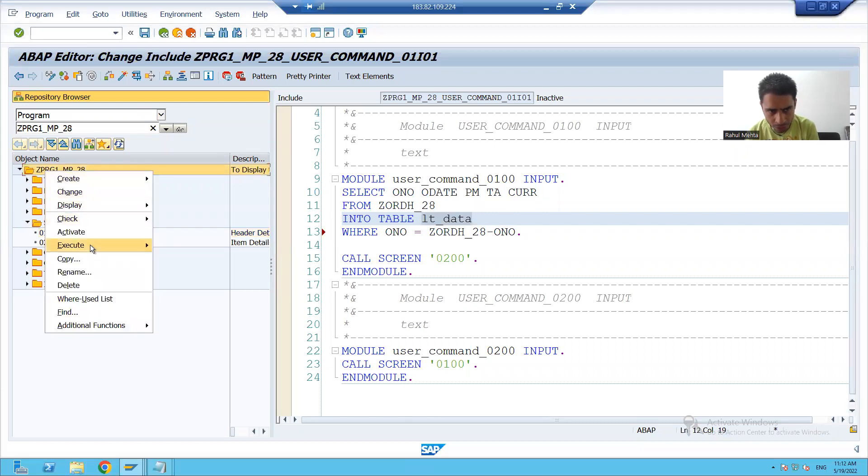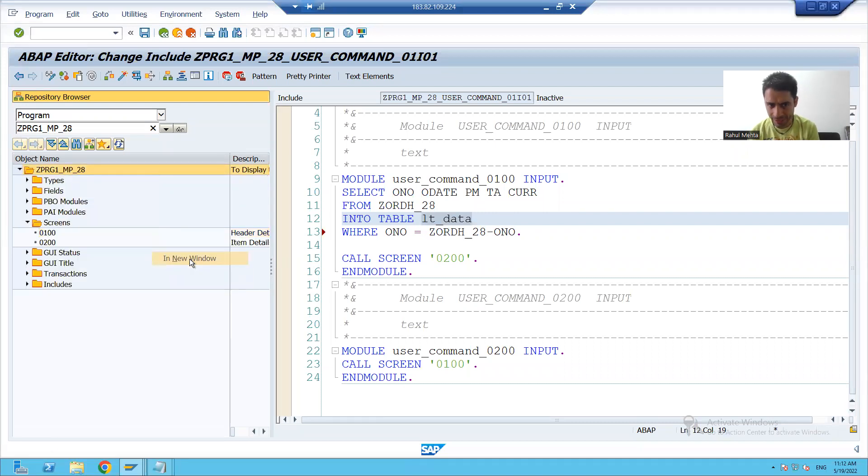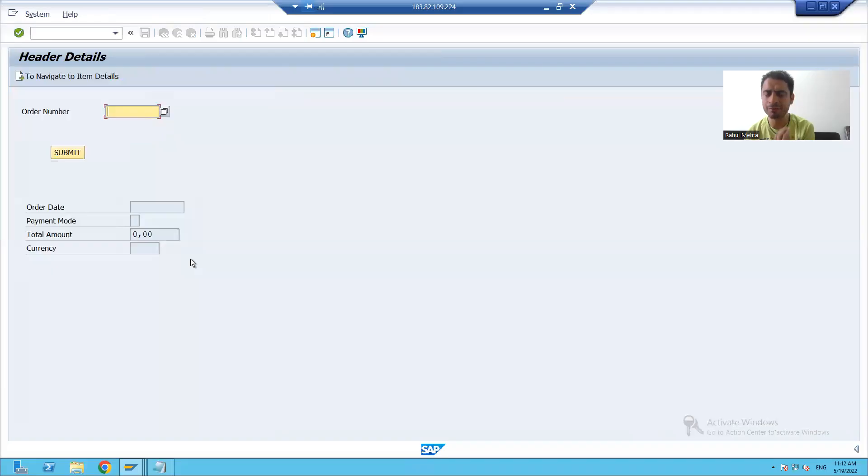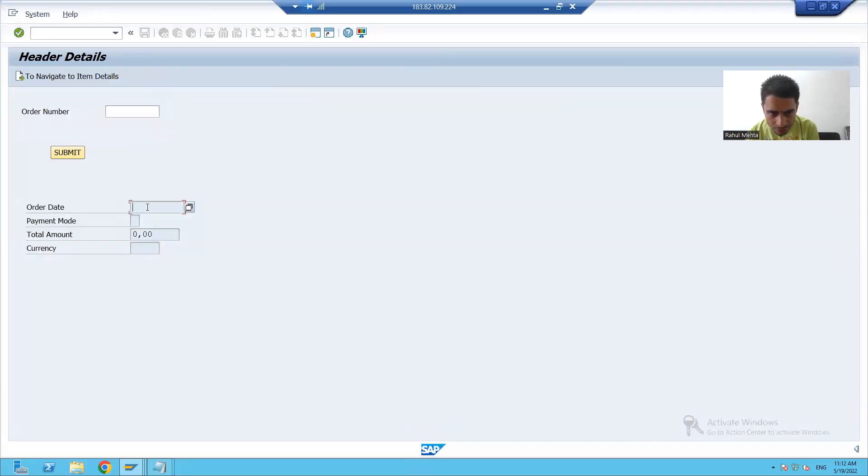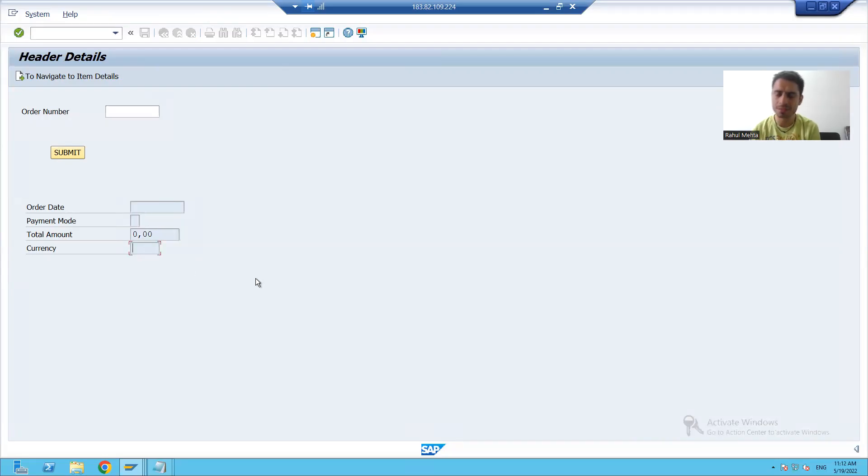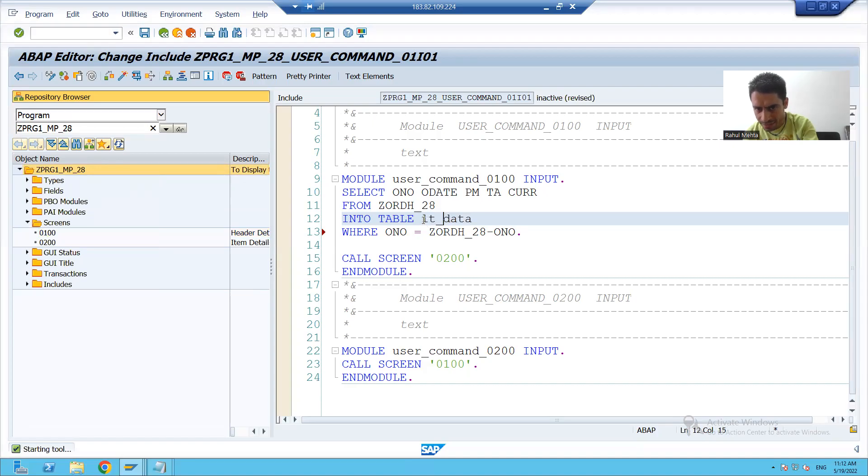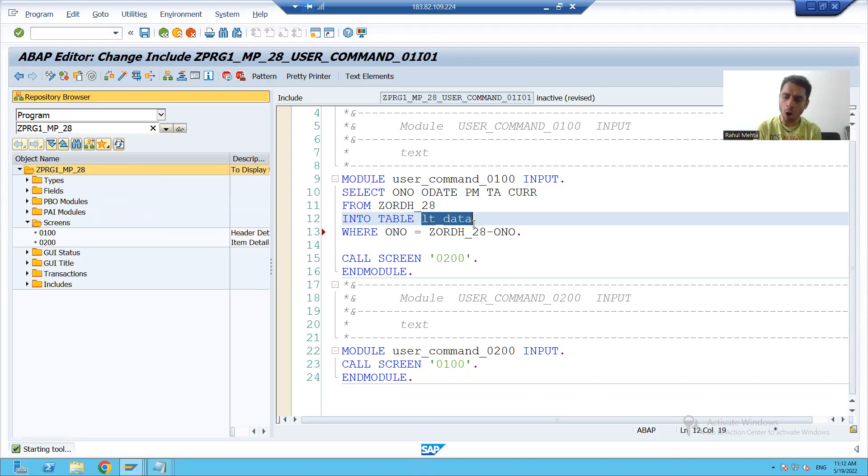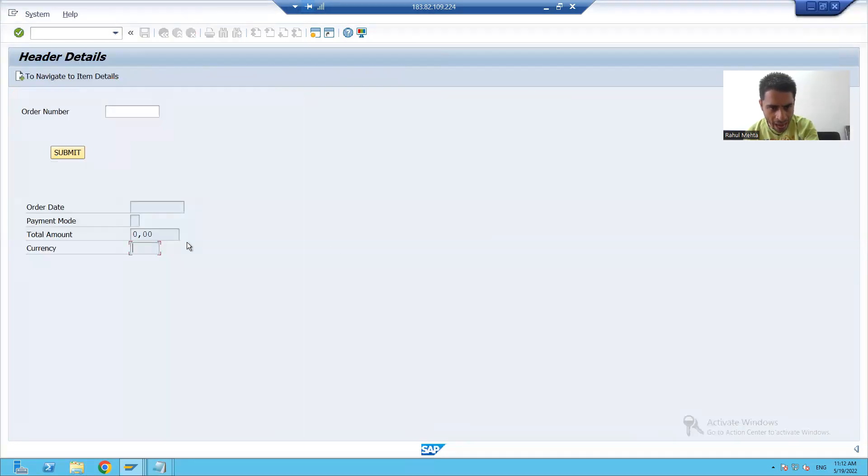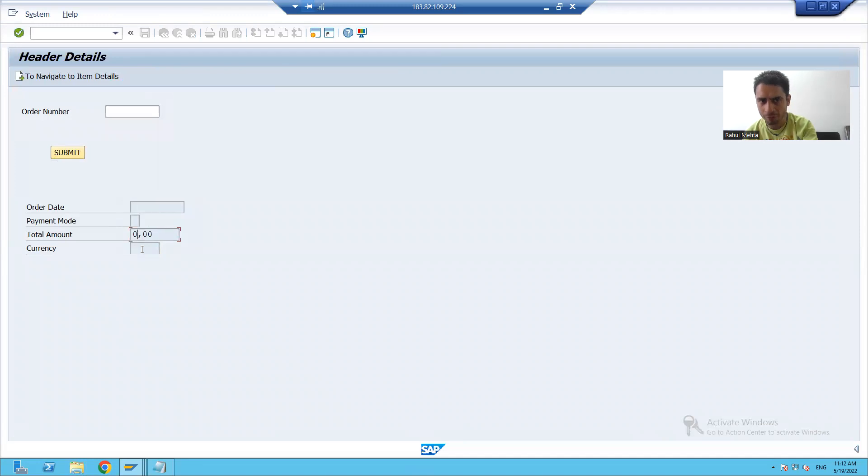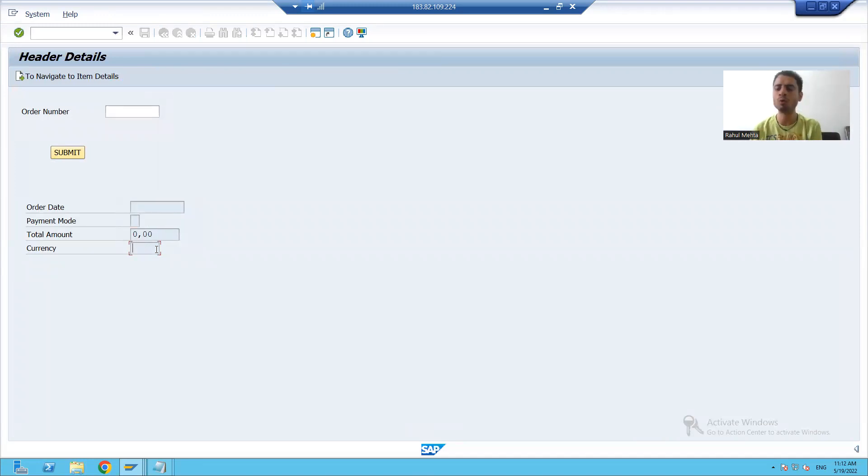We have to bind our data, whatever the data or output is there, with this output fields. Because this is our requirement - based upon the input, your data is in this internal table. Now from this internal table, we have to bind the data with our output fields or output layout elements.